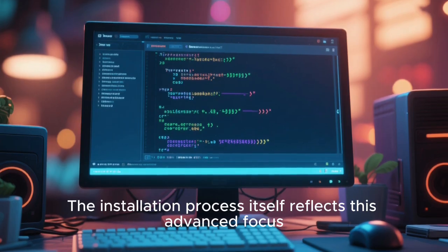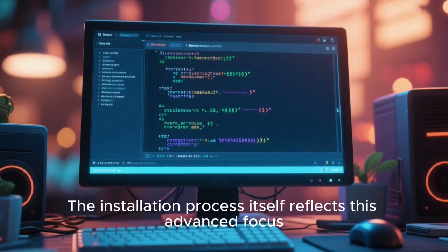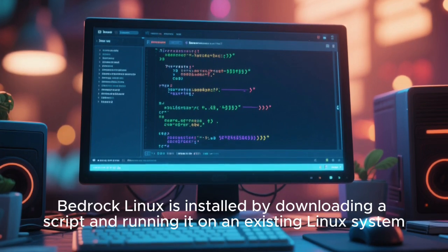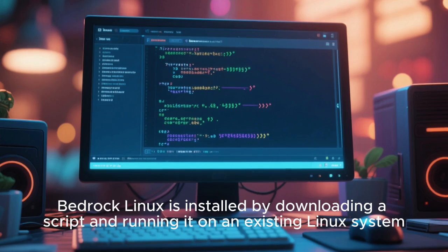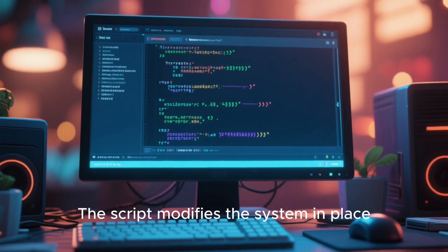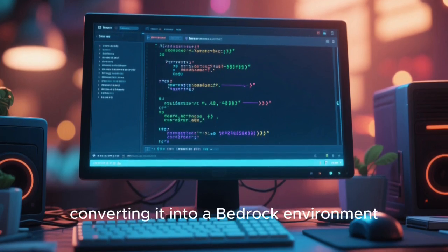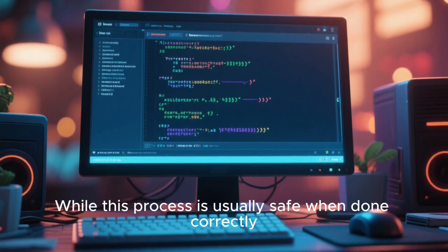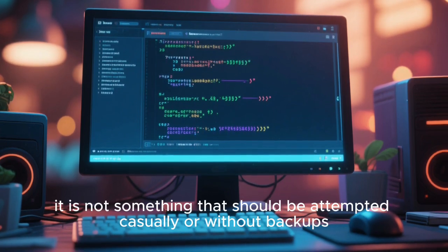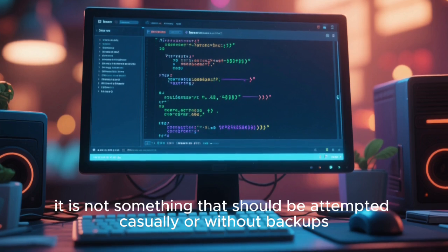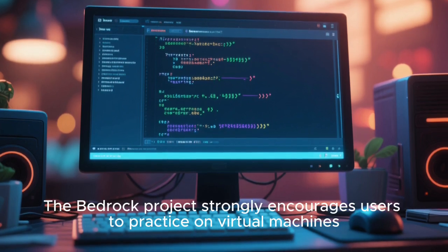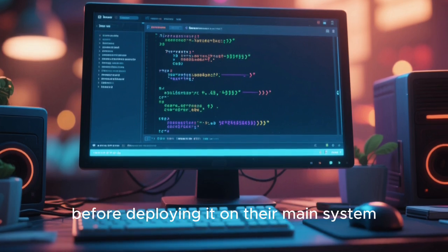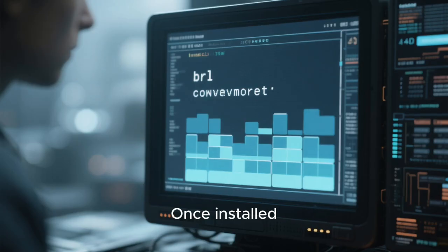The installation process itself reflects this advanced focus. Rather than offering a graphical installer, Bedrock Linux is installed by downloading a script and running it on an existing Linux system. The script modifies the system in place, converting it into a Bedrock environment. While this process is usually safe when done correctly, it is not something that should be attempted casually or without backups. The Bedrock project strongly encourages users to practice on virtual machines before deploying it on their main system.